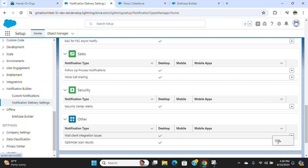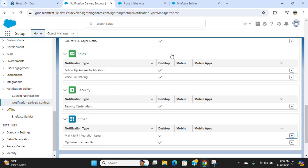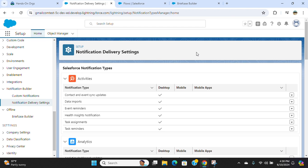You can uncheck or check options and save to change the notification delivery settings for custom notifications.